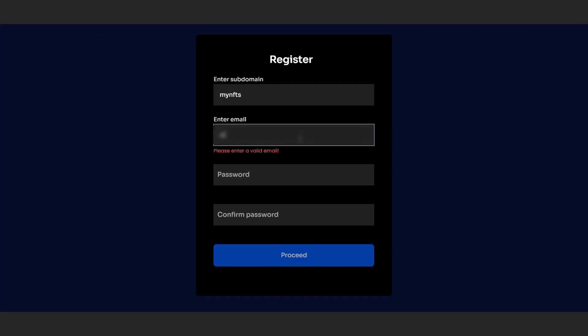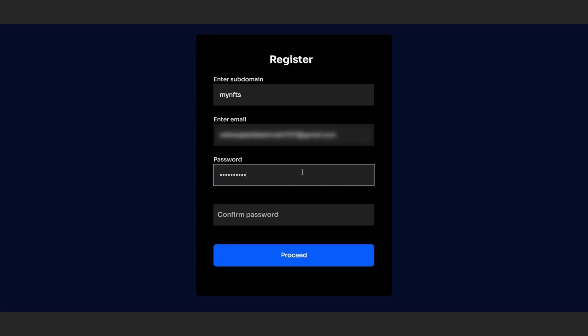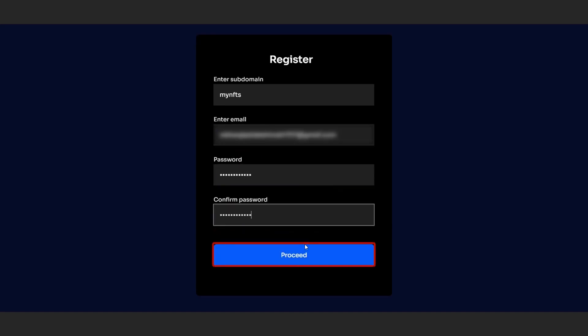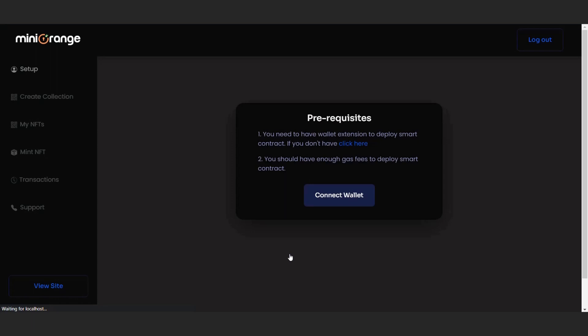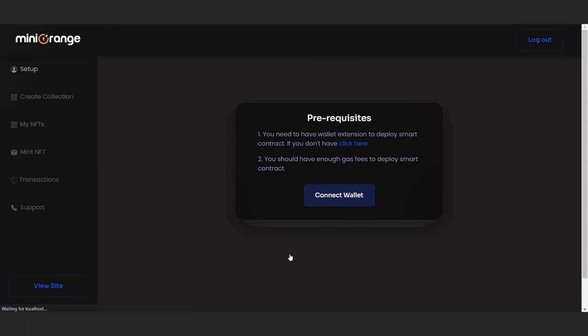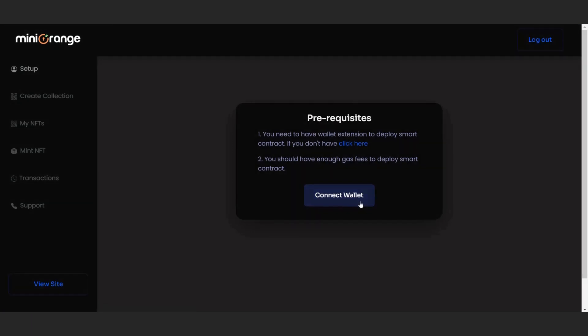Then fill the registration form including your email, password, and confirmation of password, then click on proceed to create your account. Now you will be logged in and taken to the dashboard page where you will need to complete your marketplace setup.